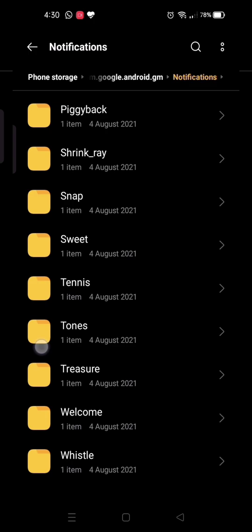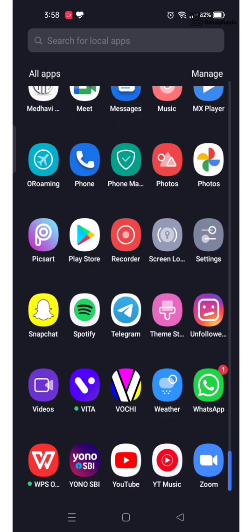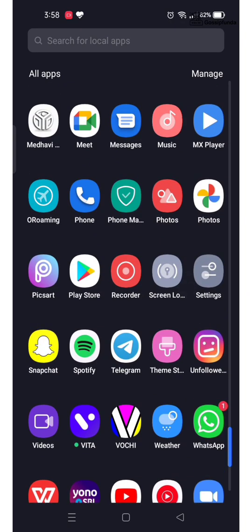So without any further ado, let's get into the video. Method 1: The first step is to head to MX Player.